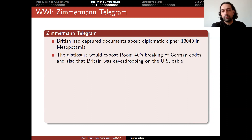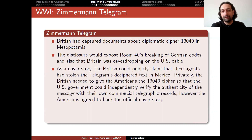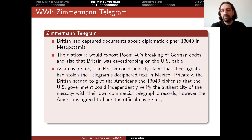The disclosure would expose Room 40's breaking of German codes and also that Britain was eavesdropping on the US cable, so they had to stay silent. As a cover story, the British publicly claimed their agents had stolen the telegram's deciphered text in Mexico. Privately, they needed to give the Americans the decipher so the US government could independently verify the message's authenticity with their own commercial telegraphic records. The Americans agreed to back the official cover story.